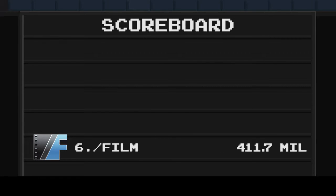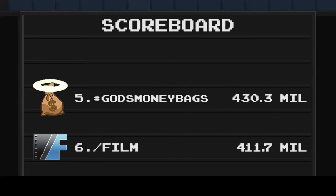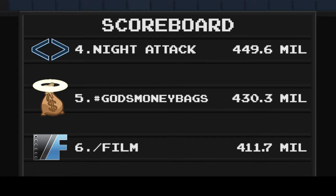Slashfilms in 6th place with Guardians of the Galaxy bringing $94 million, bringing their total to $411.7 million. Team God's Moneybag is in 5th place with $430.3 million. Team Night Attack is in 4th place with $449.6 million.